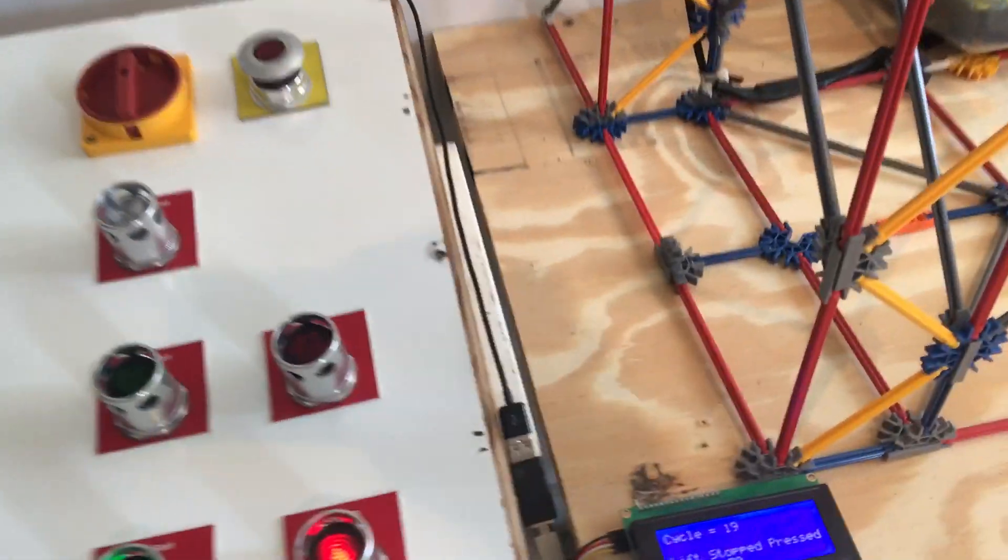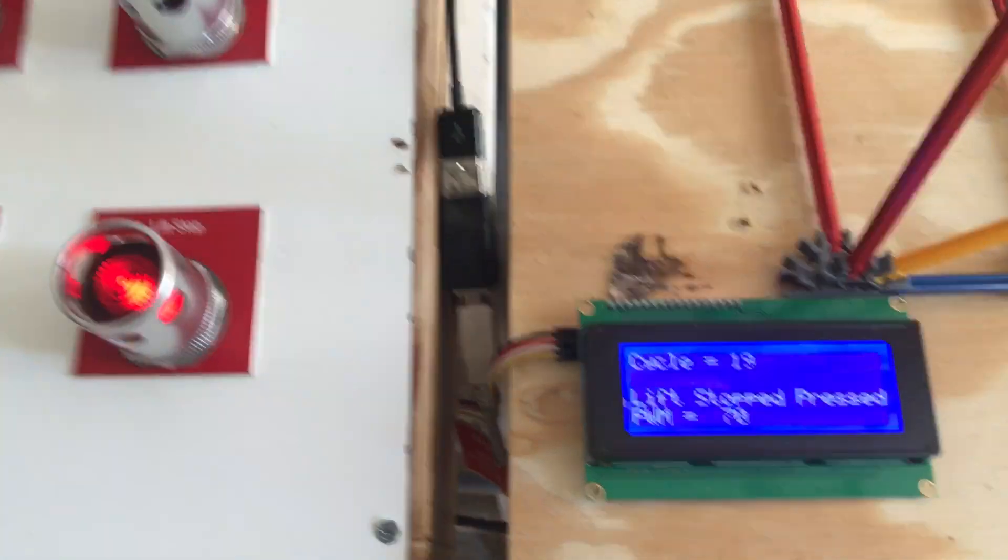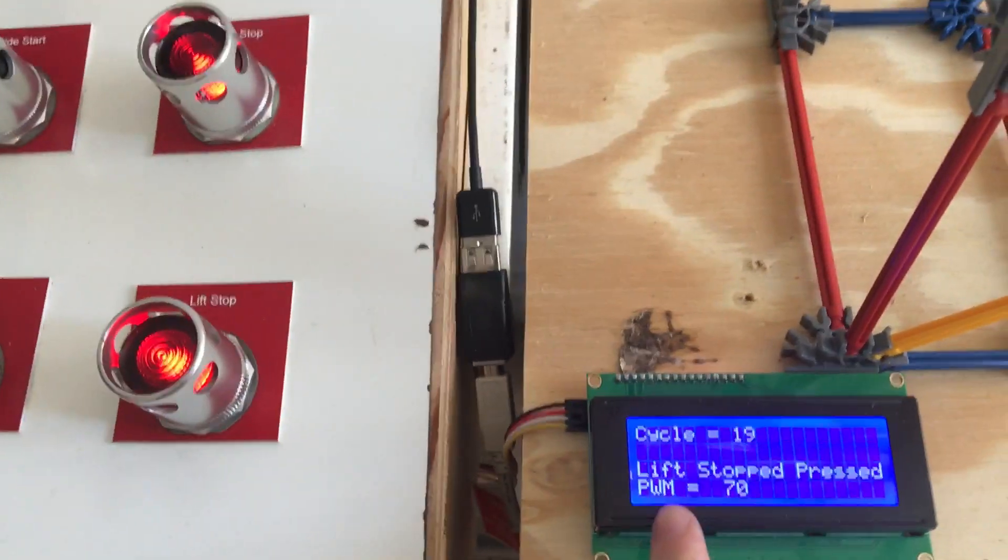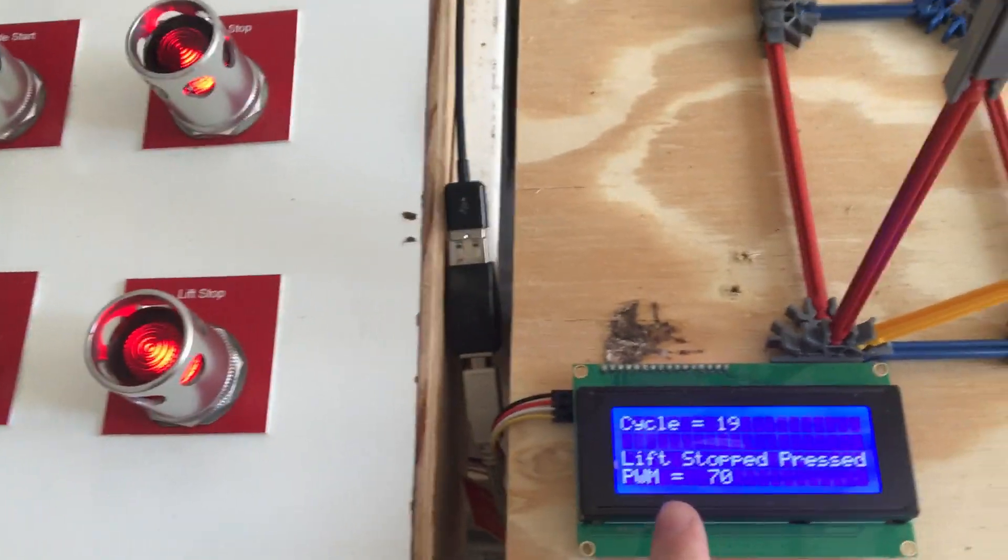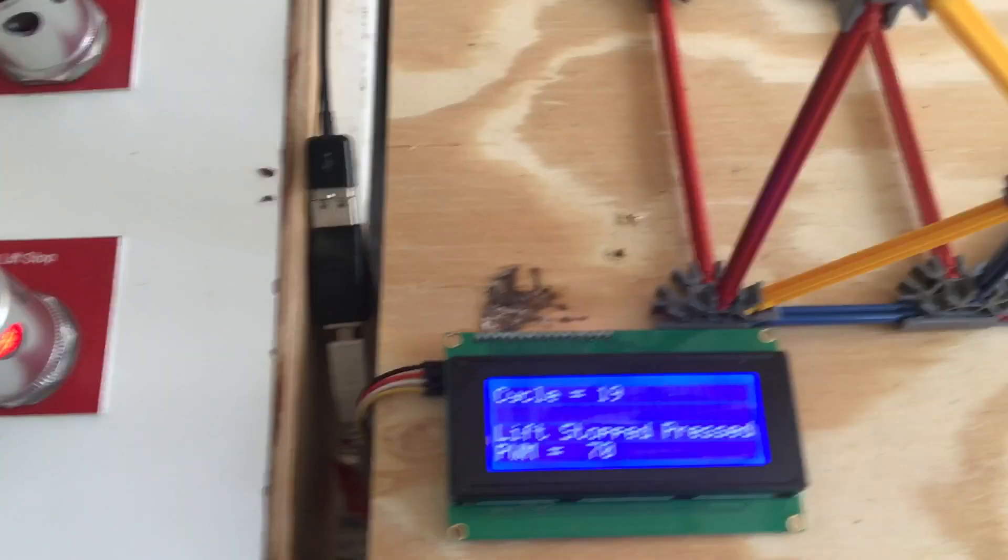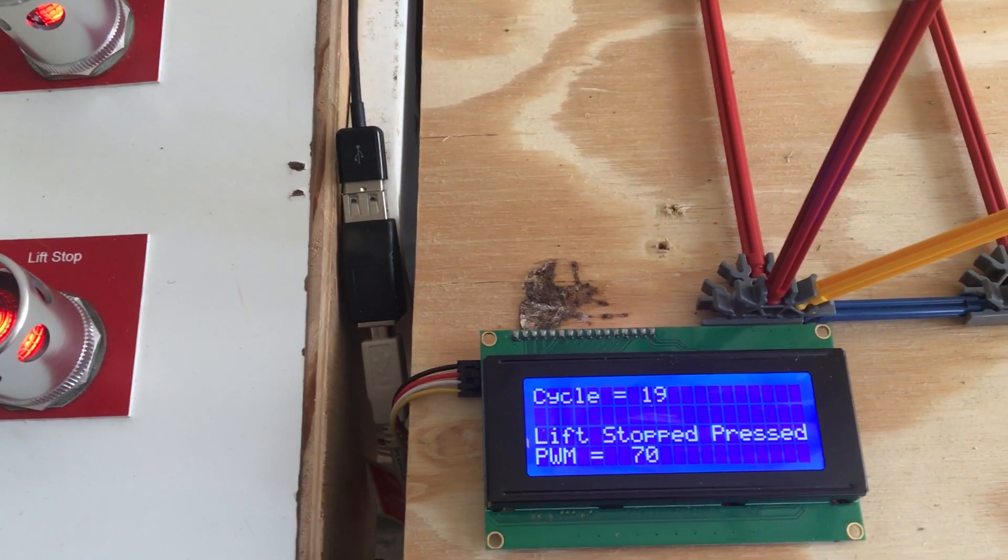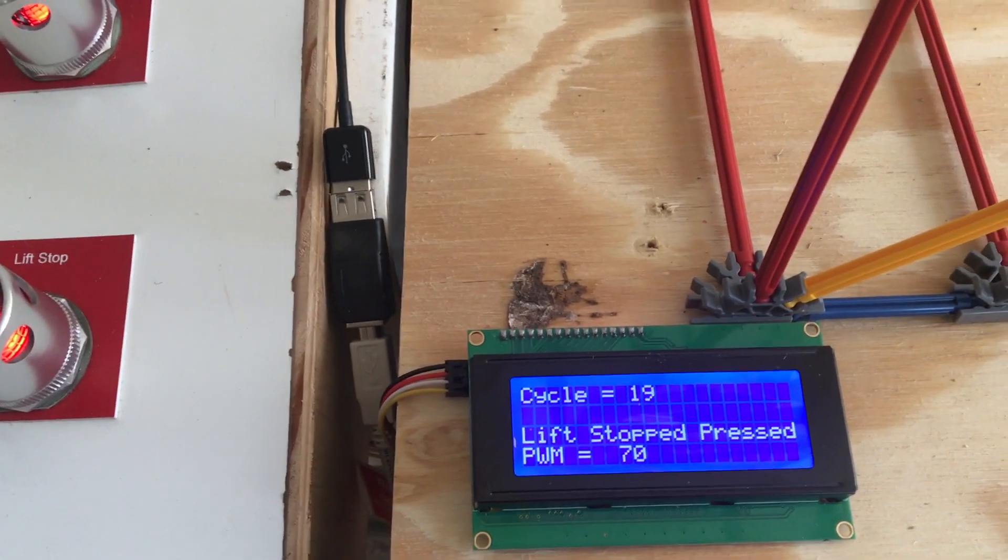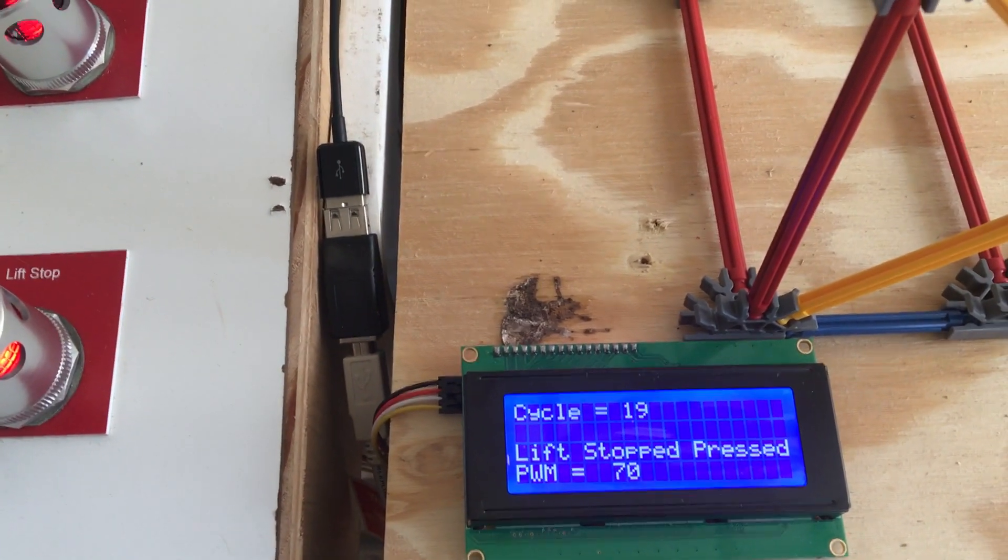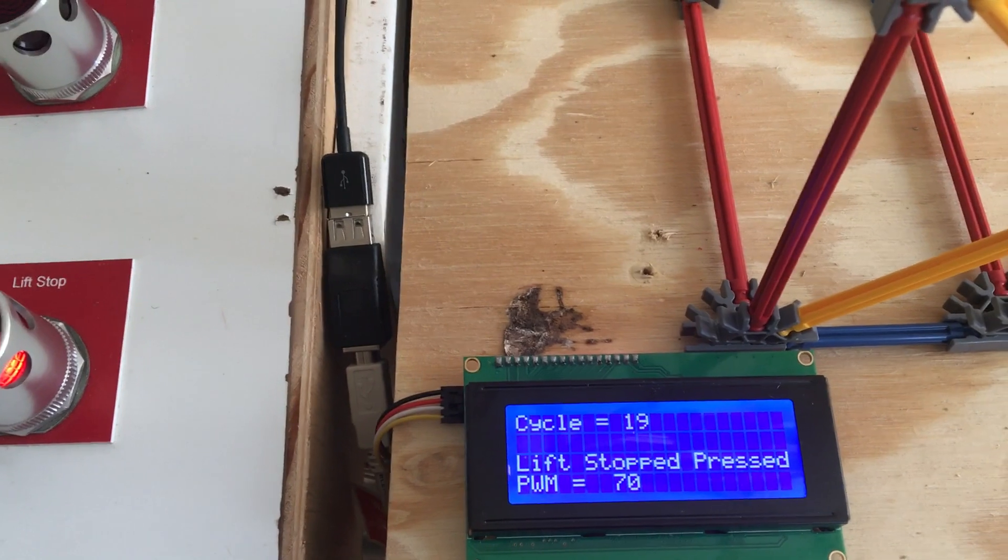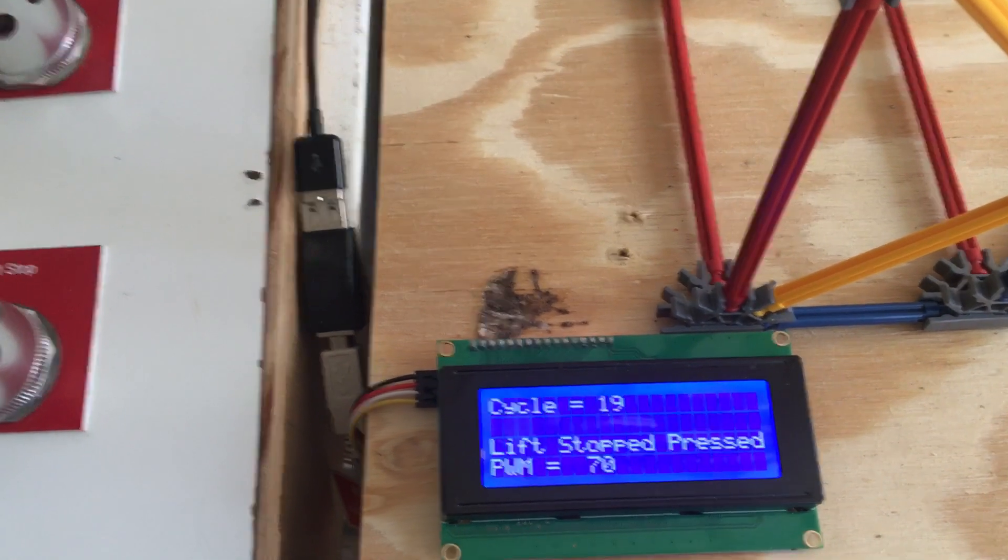I got a working LCD screen right here. The LCD screen tells me how many cycles it does. It tells me if any of the buttons like lift stop, ride stop, if it's been e-stopped.